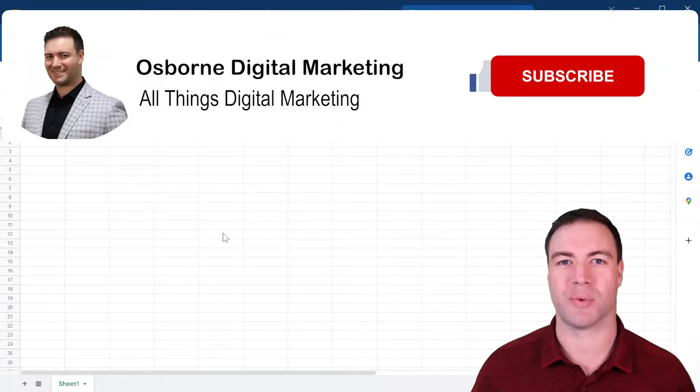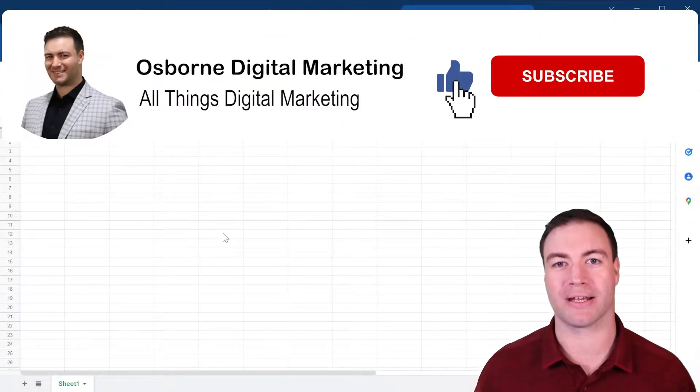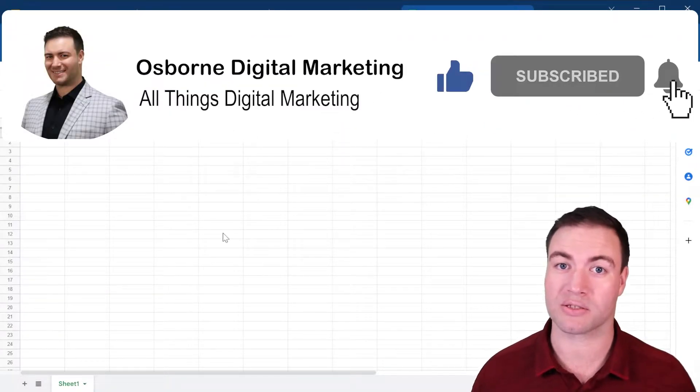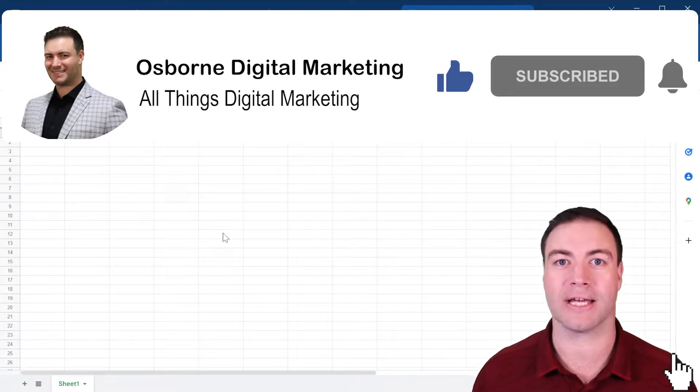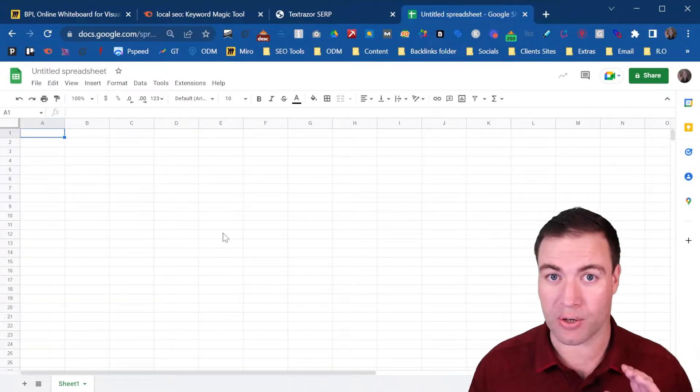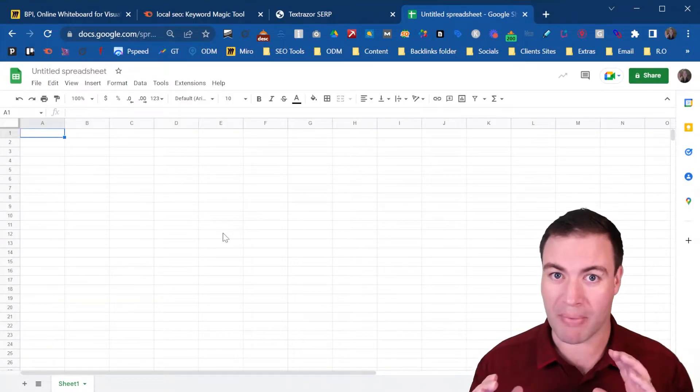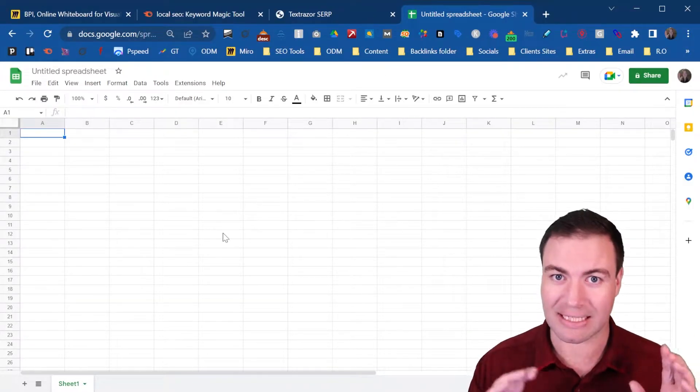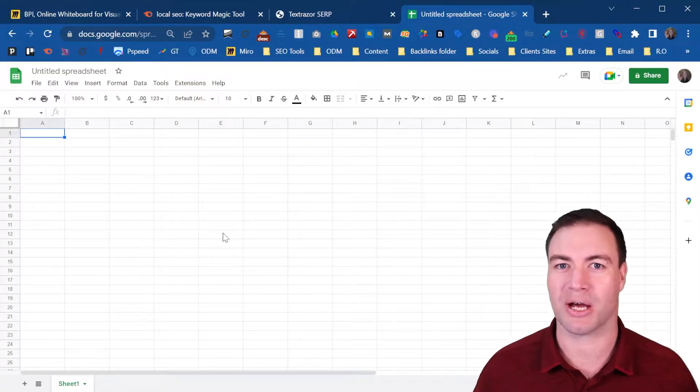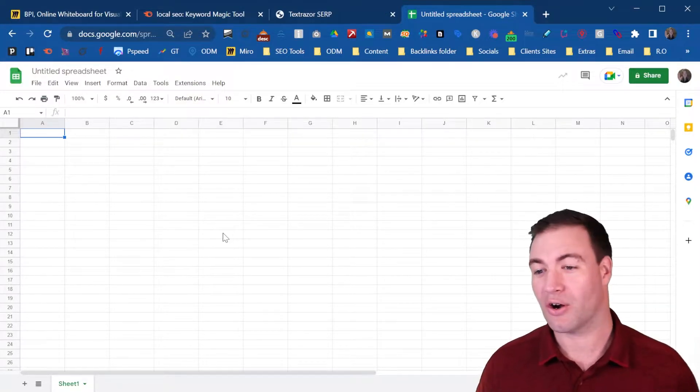G'day guys, Ron here from Osborne Digital Marketing. Today, I'm going to discuss what is entity SEO, and I'm going to show you how to match entities in SEO. Let's jump into it.